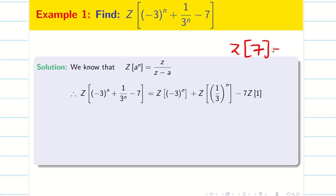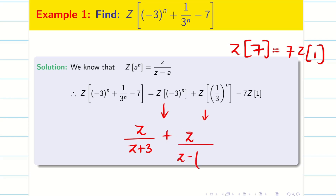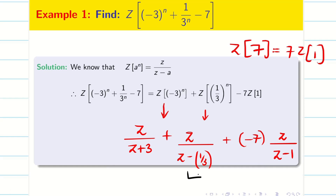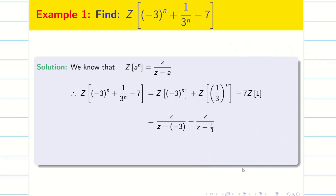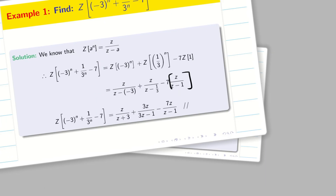Z of 7 is nothing but 7 times Z of 1. For the first term, the answer is Z by (Z plus 3) using the formula. For the second term, (1/3)^n gives Z divided by (Z minus 1/3). For the third term, minus 7 times Z of 1 is minus 7Z by (Z minus 1). Taking LCM, we get 3Z divided by (3Z minus 1). Rewriting: Z/(Z+3) + 3Z/(3Z-1) - 7Z/(Z-1).